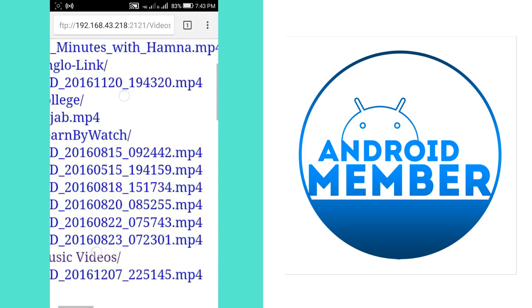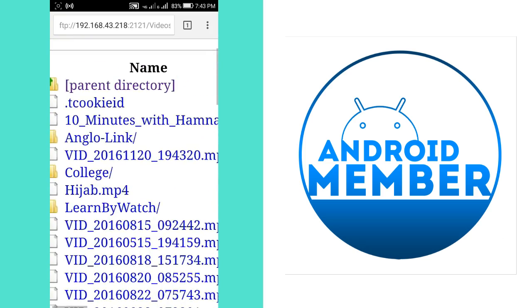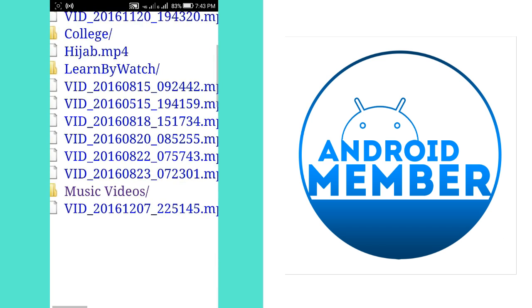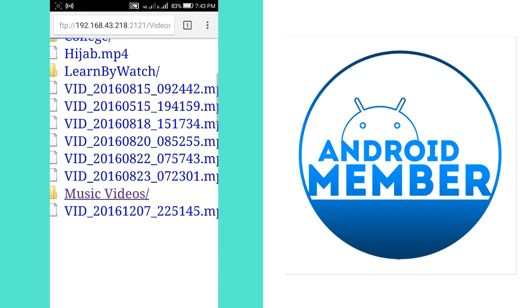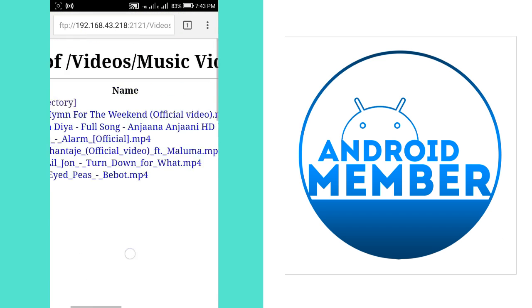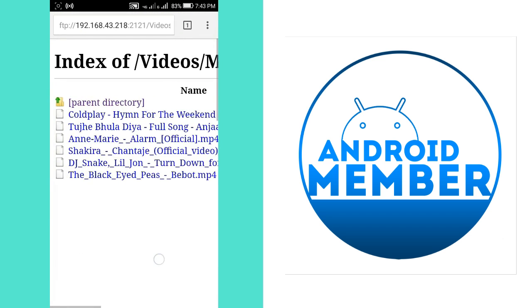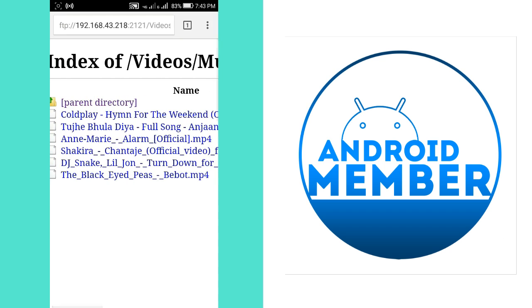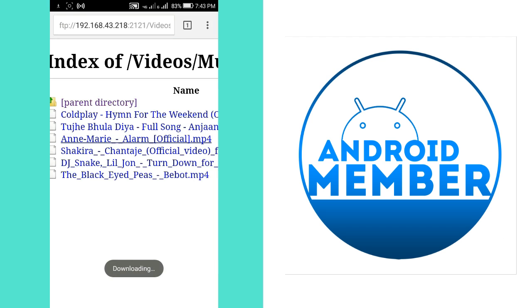On your browser now you can browse the file which you want to download or receive. So I am browsing the file and just tap on the file and downloading starts. As you can see, downloading starts.